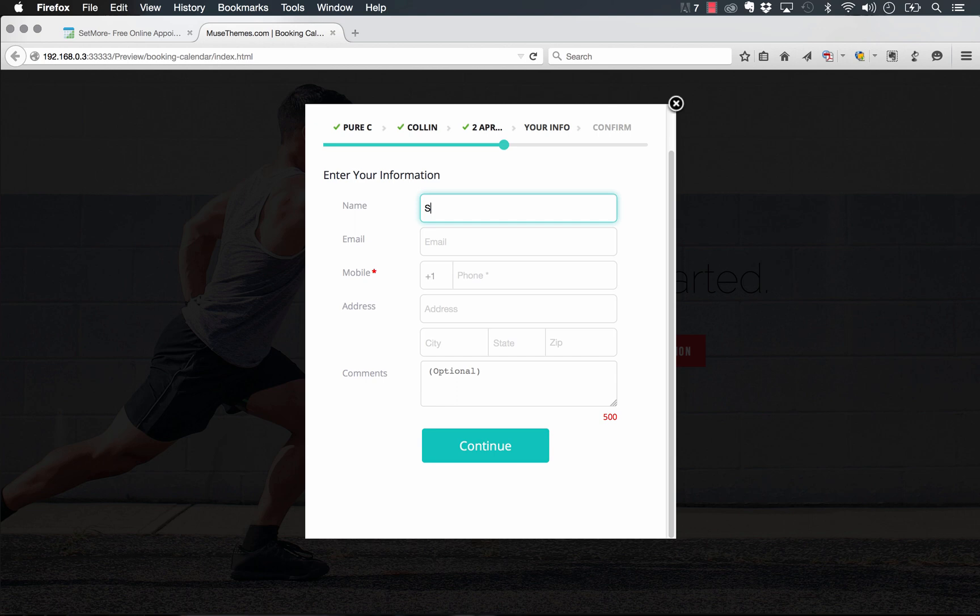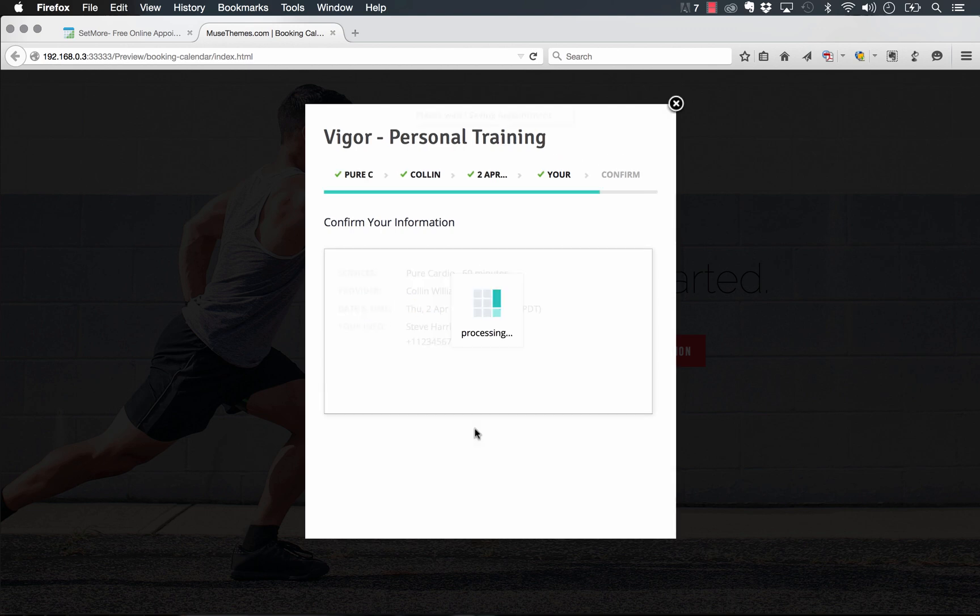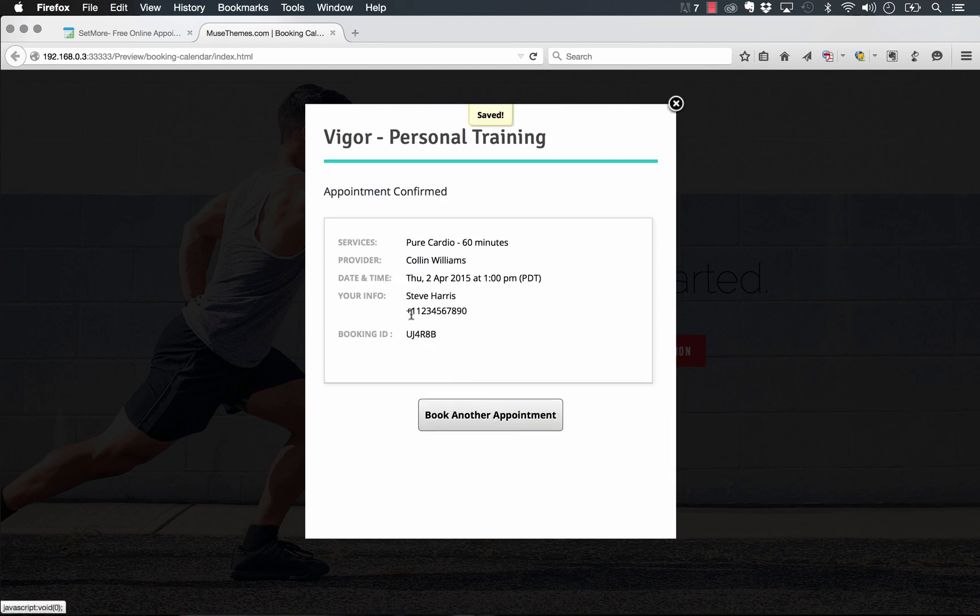Now all we need to do is fill in our name. I'll just put in Steve Harris, and then we can put in a phone number. I'll just put in something random here, and we're done. If we have some comments, we can type something in and just click continue. We get a confirmation that says you're booking with this provider, this service for this day and time. And when you're good, you click book my appointment, and it processes in and the appointment is confirmed.